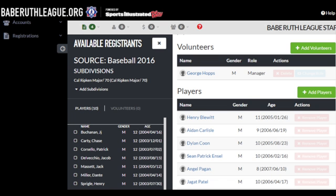A success message will show that all of your players and volunteers have been added to your tournament team. To remove players or volunteers, hover over the red boxes next to their names on the list. And to change their roles, select the shadowed green boxes.